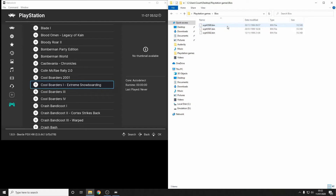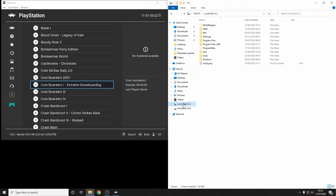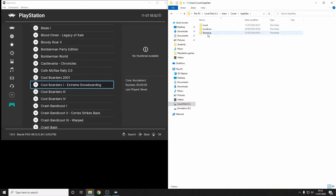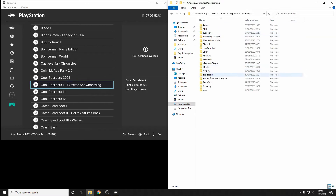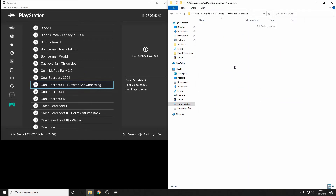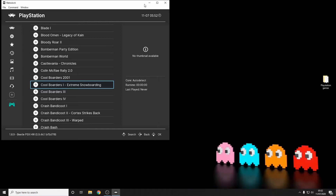We also need to put our BIOS files into the correct folder. Your BIOS files go into the System folder in RetroArch. To find it, go into your Users drive, then your user account, then AppData, Roaming, RetroArch, and then System. Just paste them in there. Job done — let's get playing some games.